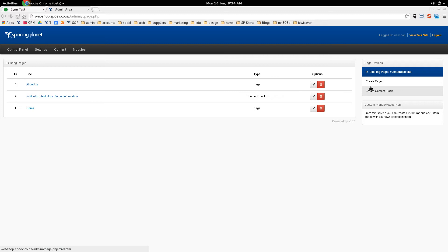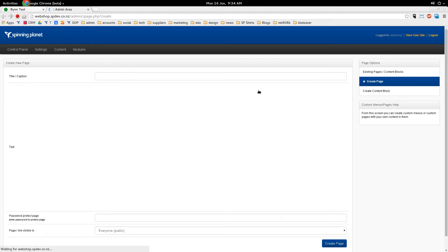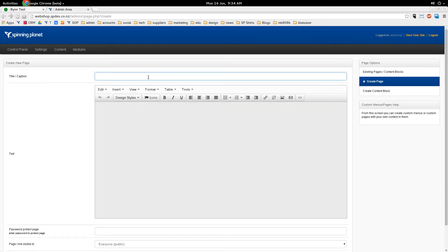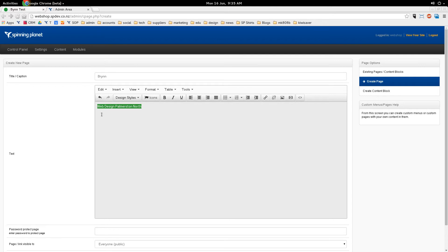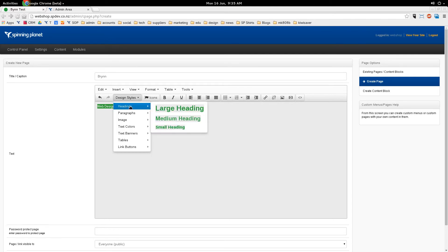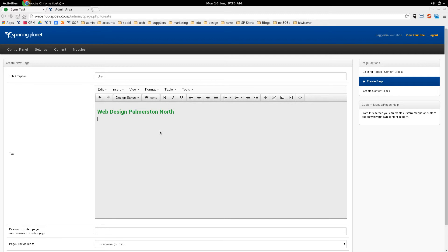I'm going to create a new page over here called Brin. Then I'm going to do a heading. Now when you're creating your headings, it's good to use words that people would use in a search engine, because these will help you get found. So I'm going to call this Web Design Palmerston North. Because Google knows that headings are more important than just normal text on a page. We select that by clicking and dragging across it, then we go design styles, headings, and I'll make it a medium heading.